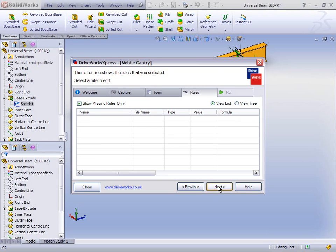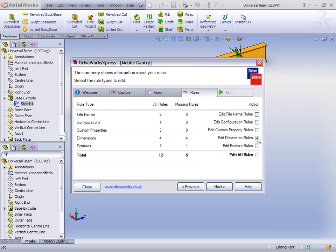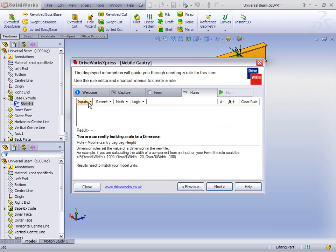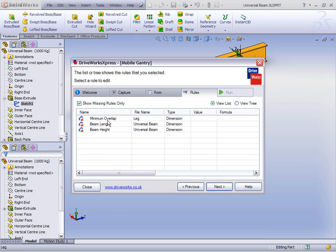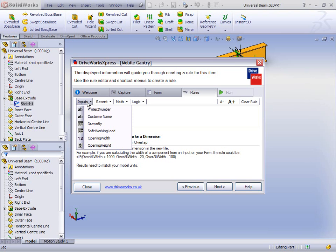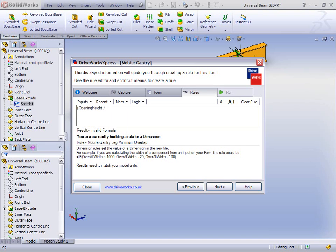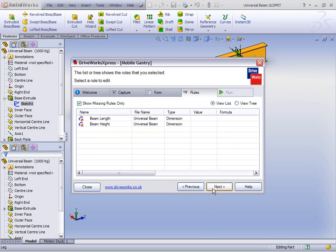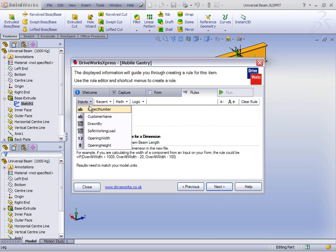There are just the dimensions and features to go — let's do the dimensions first. We have the four dimensions we've captured. Leg height is fairly straightforward — let's just go for the opening height. For the minimum overlap, we're going to do some maths: an equation that says take the overall height and divide it by 10, then add 100 millimetres for good measure so it's nice and stable. So: opening height divided by 10, plus 100. The beam length is fairly straightforward — the model's been created so that the opening width is driven by the planes, so we have a straight mapping to the dimension opening width.